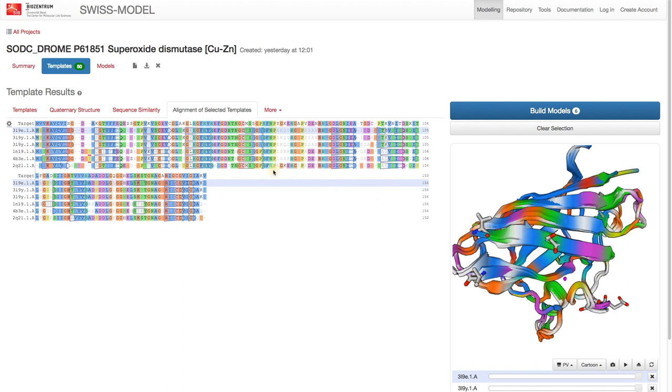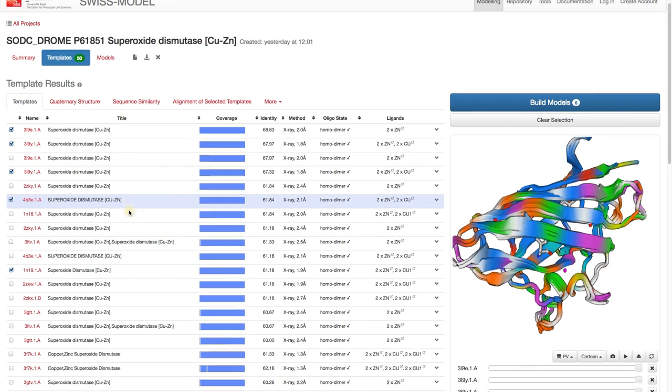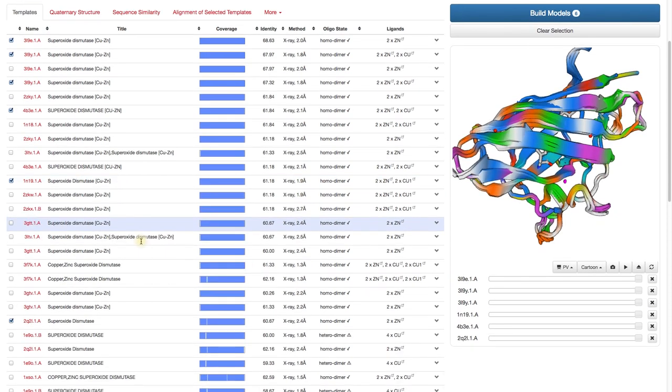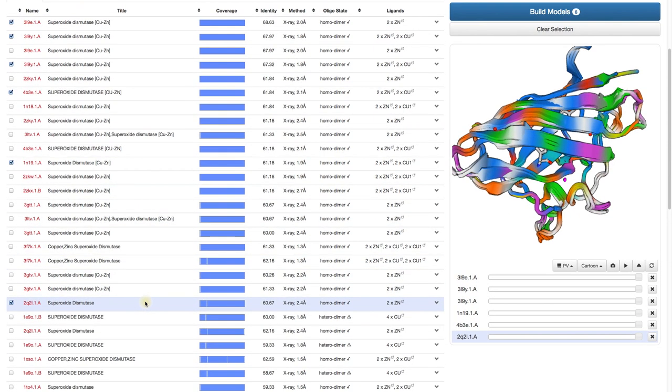Let's go quickly back to the templates view and have a look at the extra templates we selected. Both from the suggested cluster have good resolution and have copper and zinc as ligands. The template from the other cluster is missing copper though.